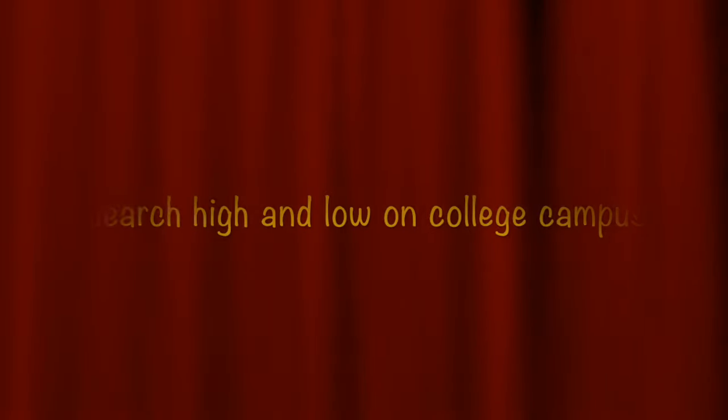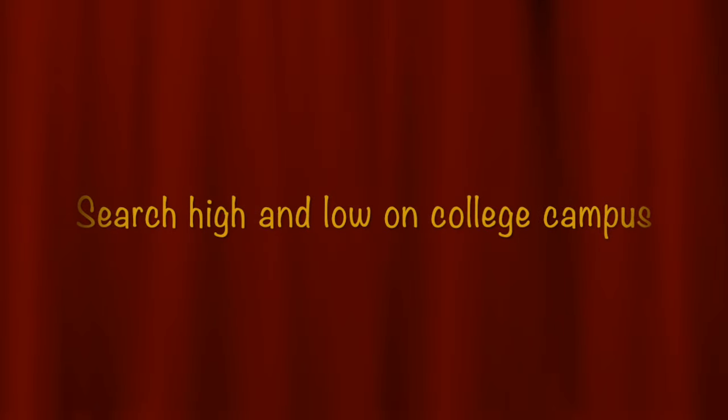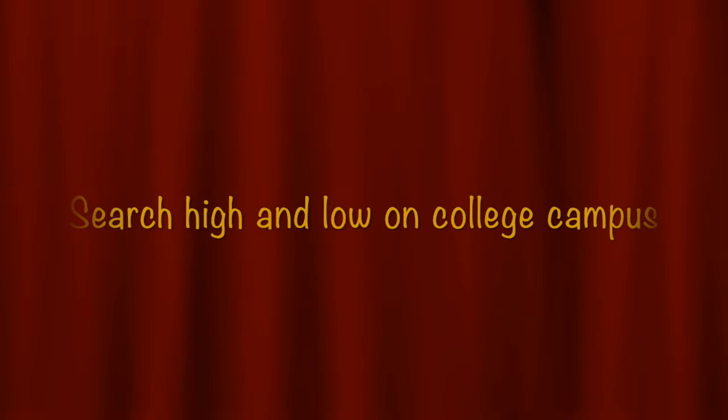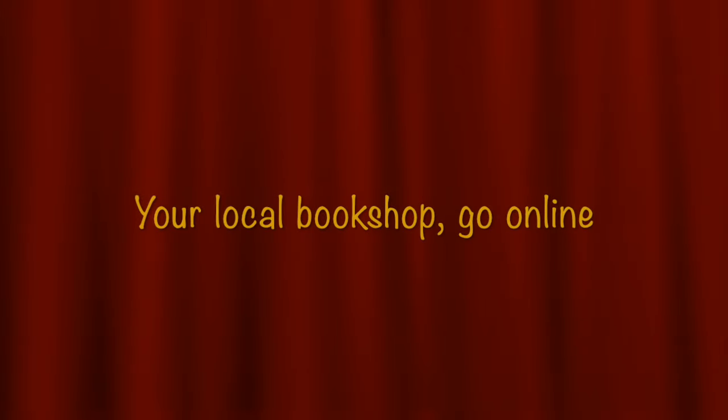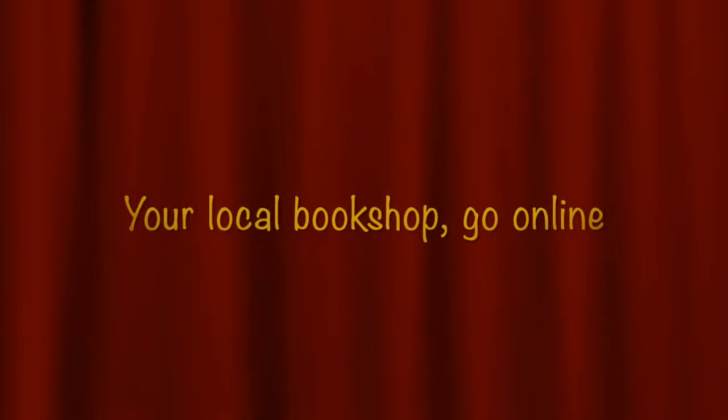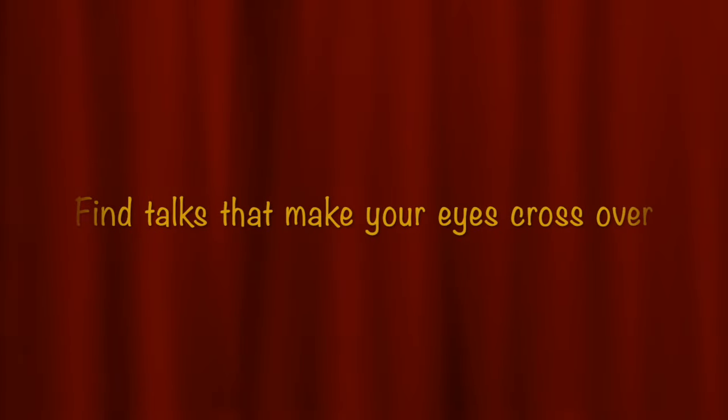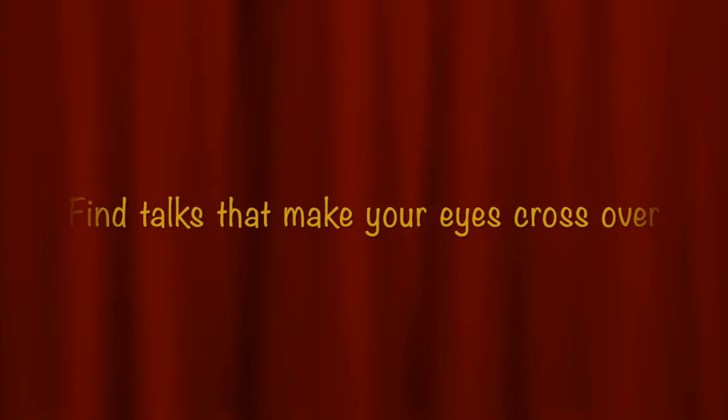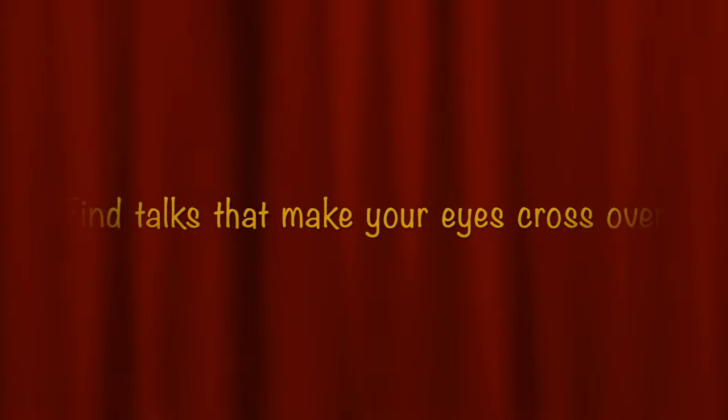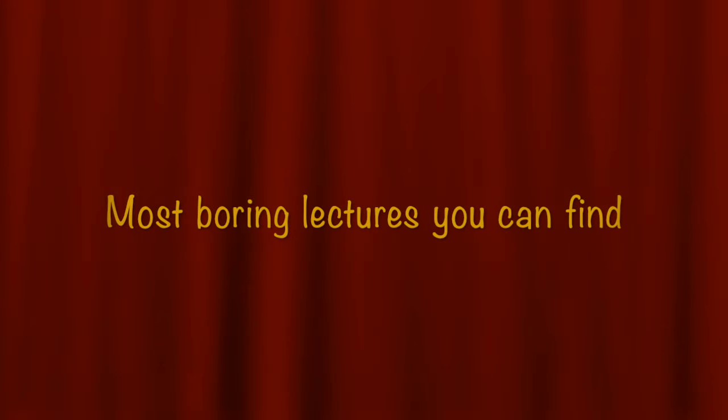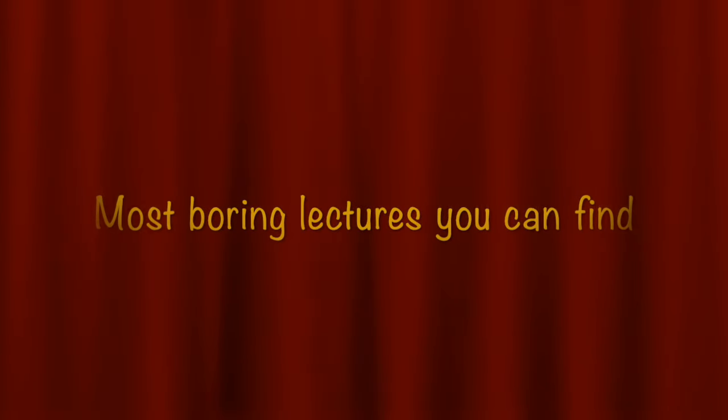Search high and low on college campus, your local bookshop, go online. Find talks that make your eyes cross over, most boring lectures you can find.